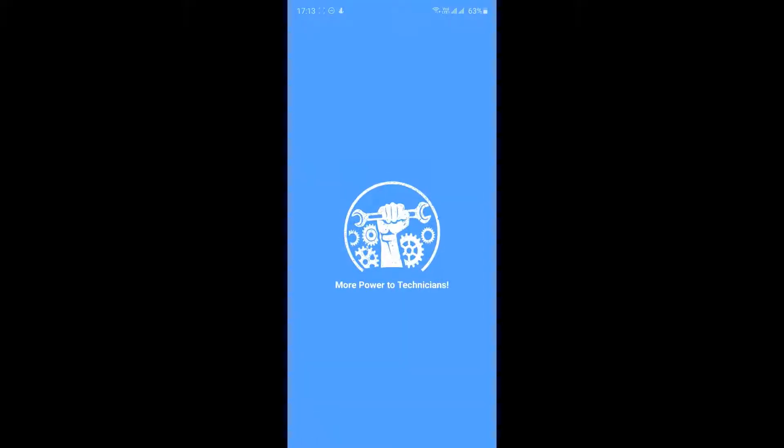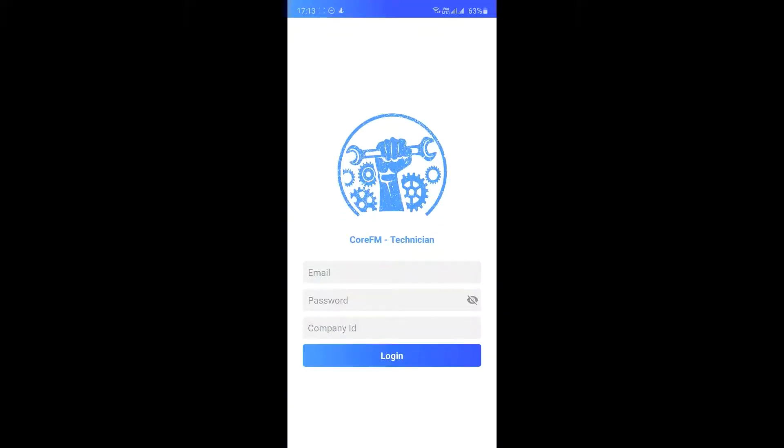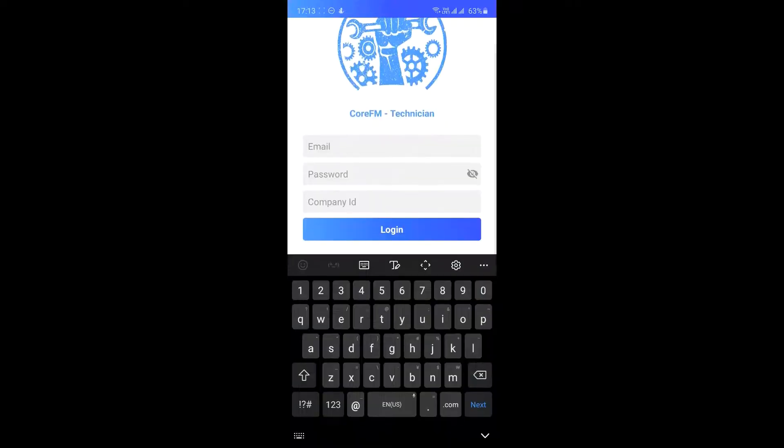Once the app is downloaded, tap on the app to launch it. Type in your registered email ID, password, and provided company ID to continue to login.